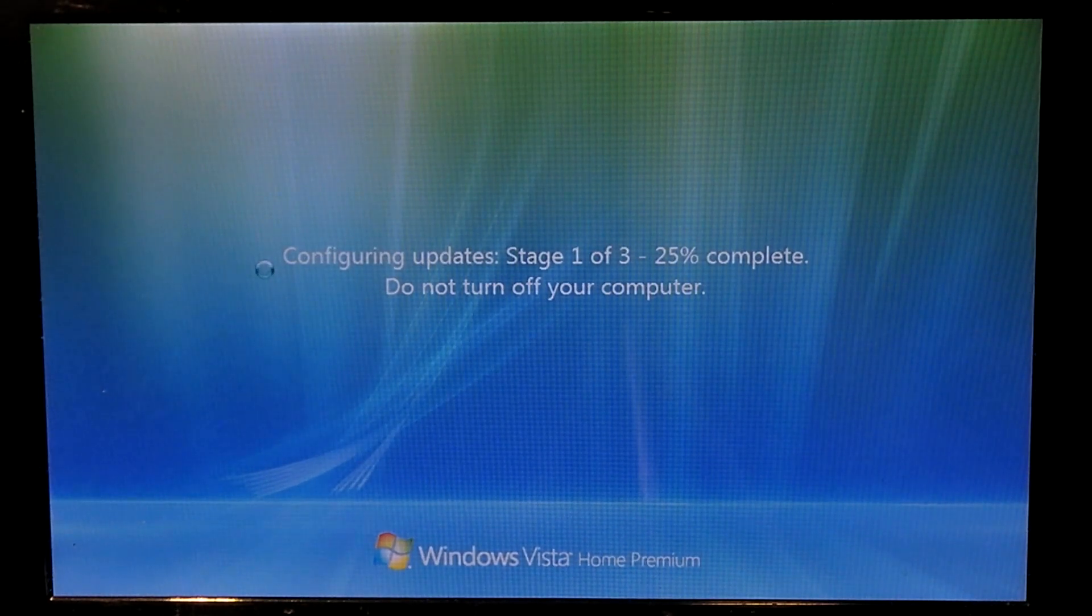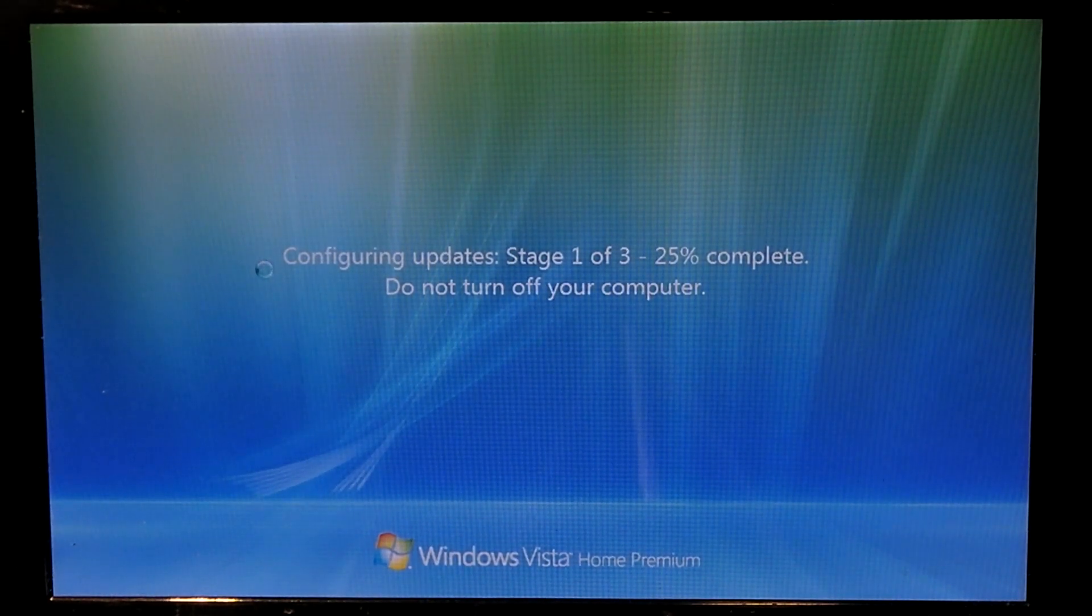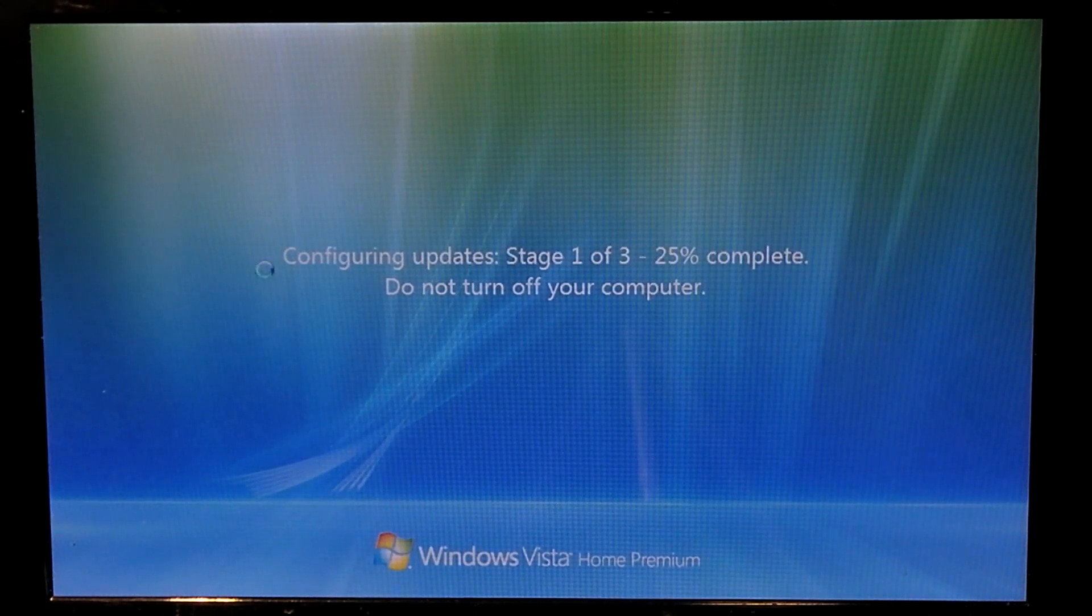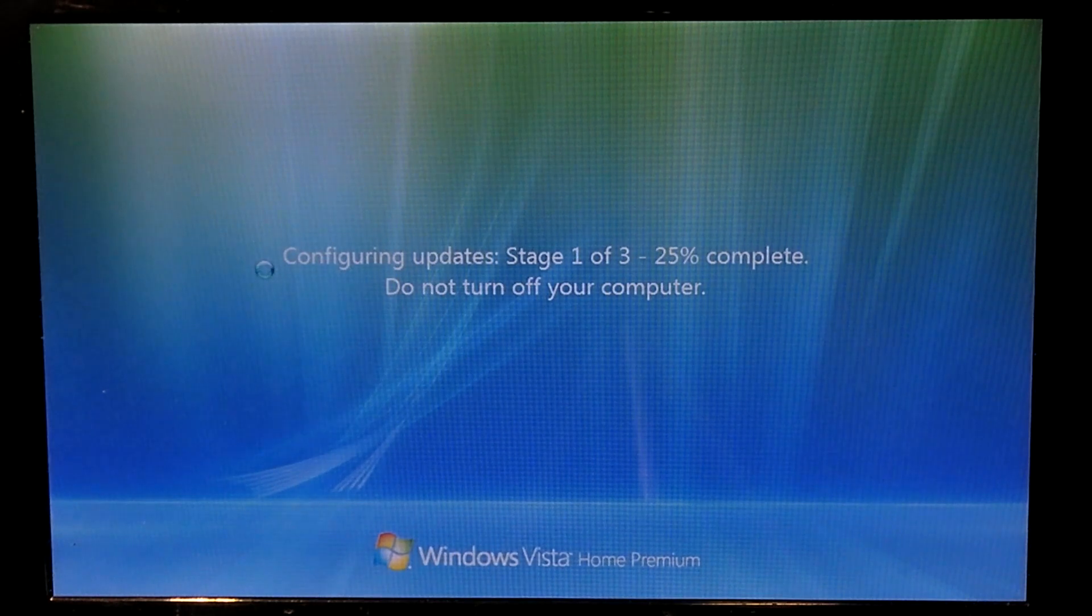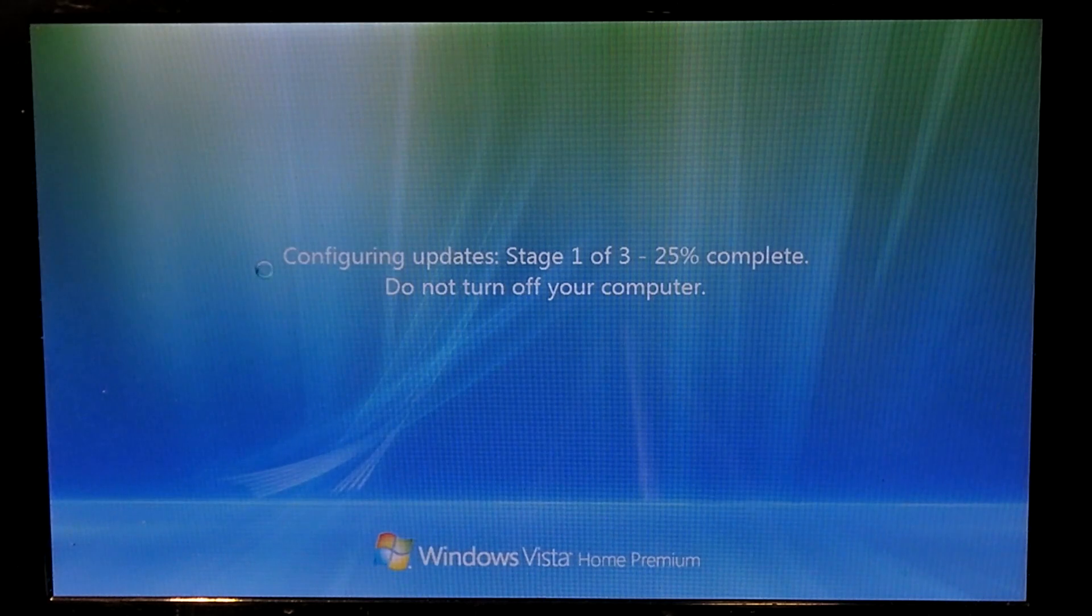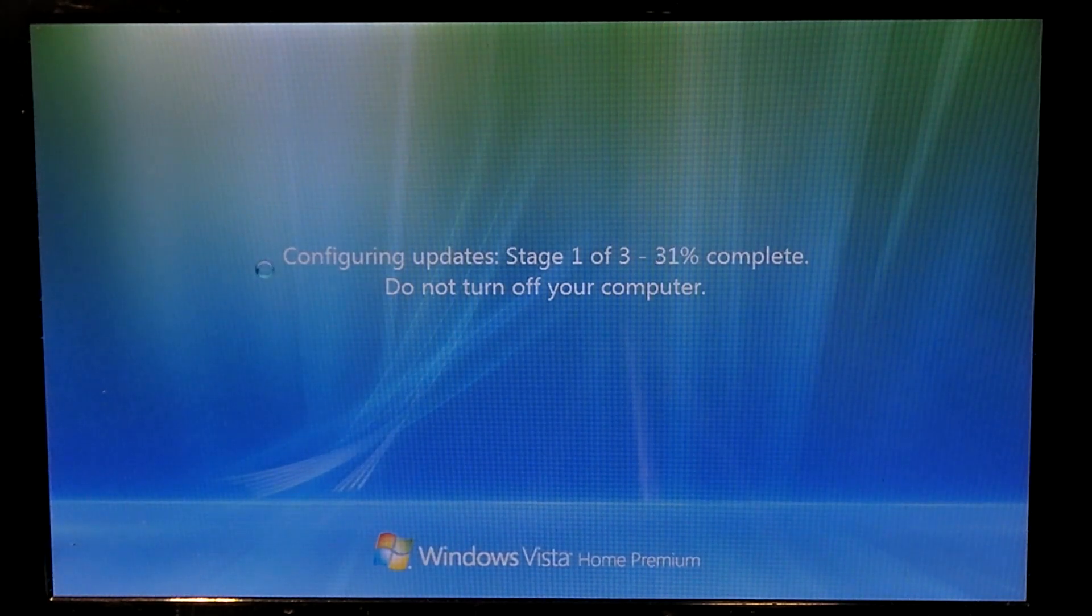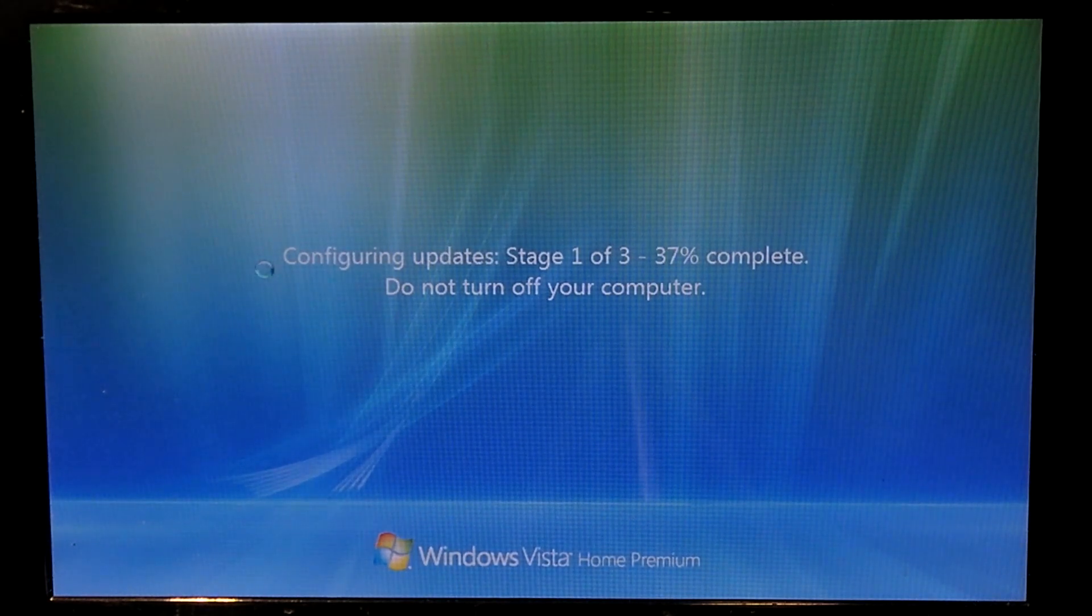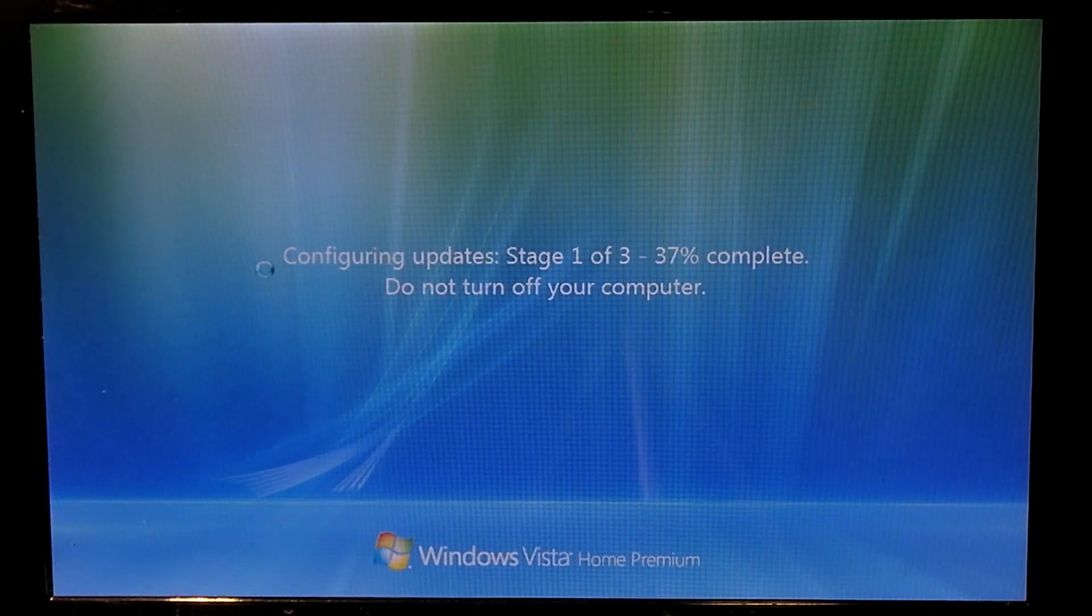So anyways, that's the thing that matters for this video. That is a look at Legacy Update and how it can be used to help your old system or your computer running an unsupported version of Windows be able to get updates at least to what's out there. So anyways, I hope you enjoyed it. Thanks for watching.